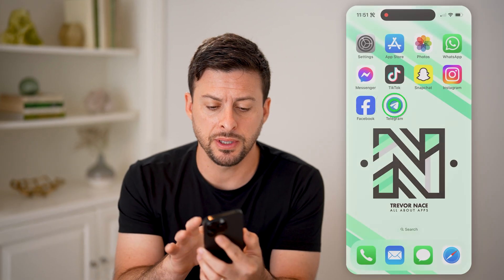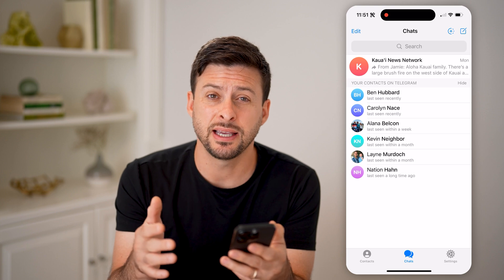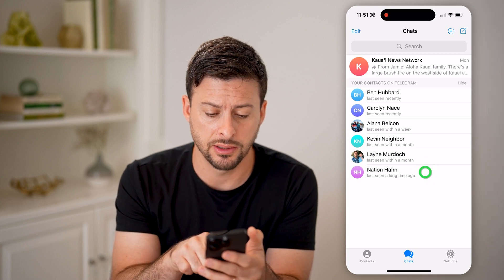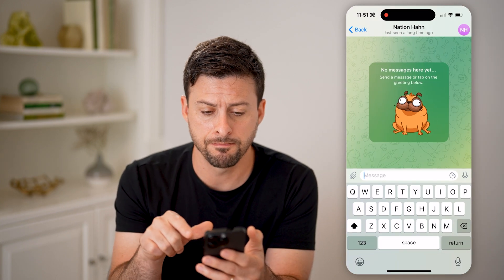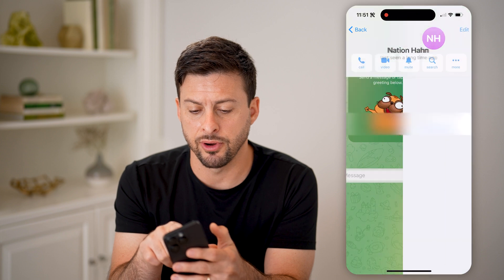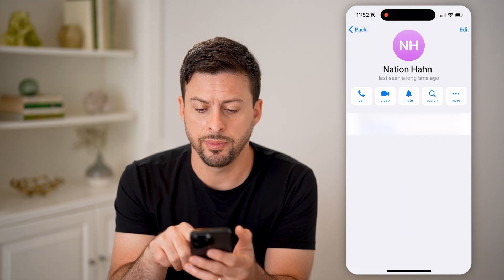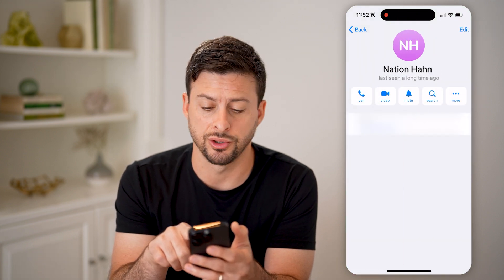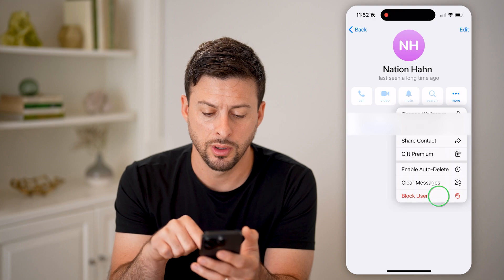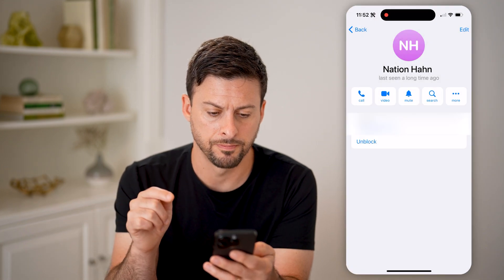Let's open up the Telegram app here. Let's say you wanted to block someone — I can tap on their name at the very top, and you'll be able to see right next to the search icon a 'More' option. Let's choose 'More' and then 'Block User' and confirm with 'Block'.